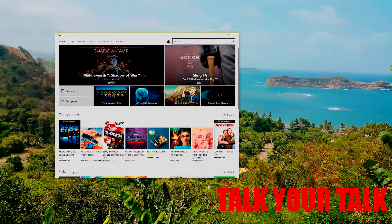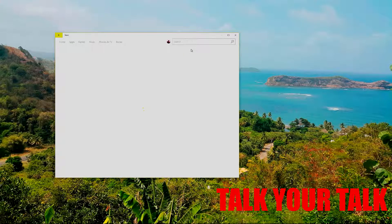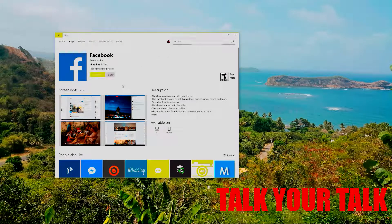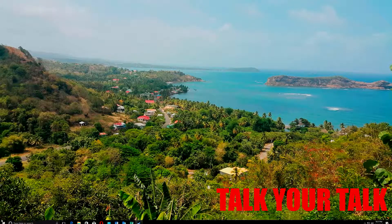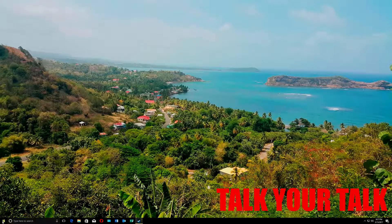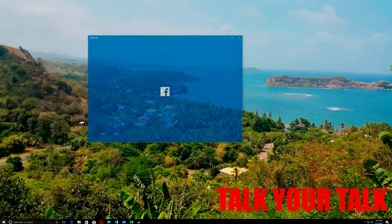So what you do is go to the Microsoft Store on Windows 10. Type in 'Facebook' and you'll see the Facebook app there. It asked me to launch because I already have it on my computer, so I don't need to install it. Just close that and you'll find it already on your computer.